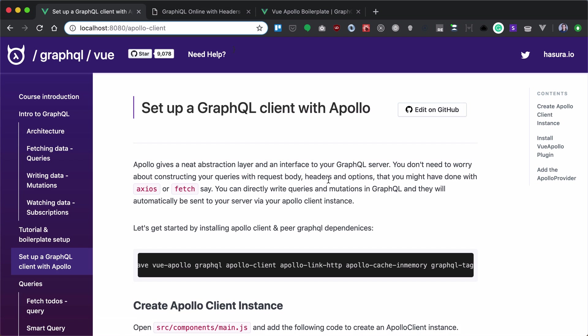Now let's set up our GraphQL client with Apollo. But before we do that, let's overview our boilerplate code that has been created for us.